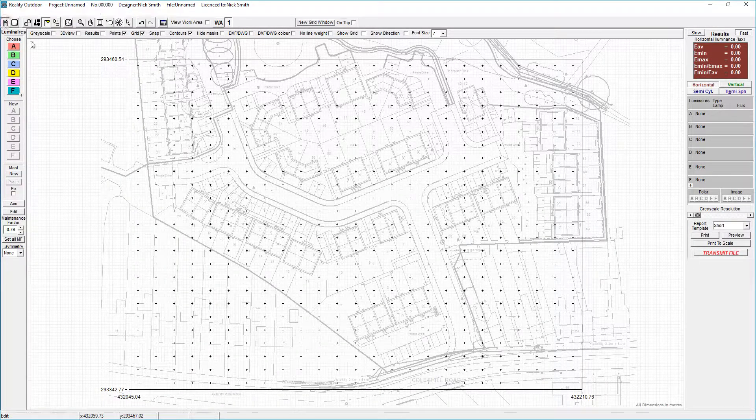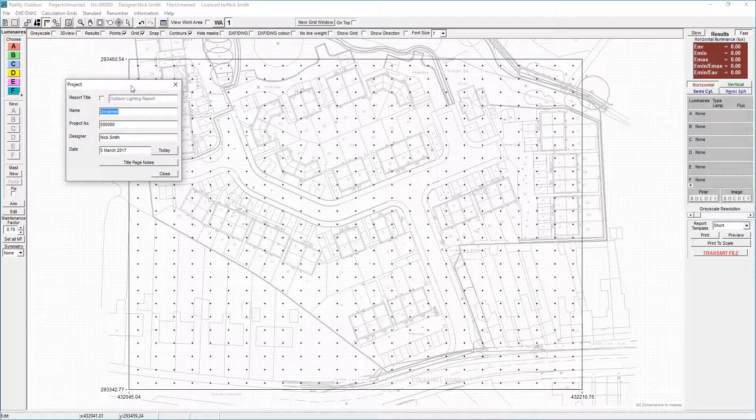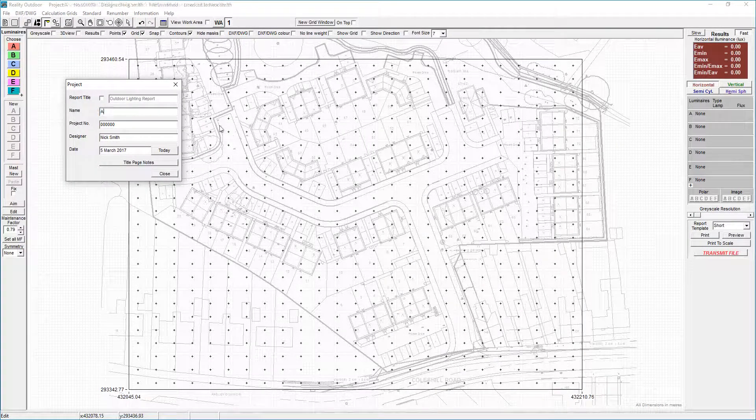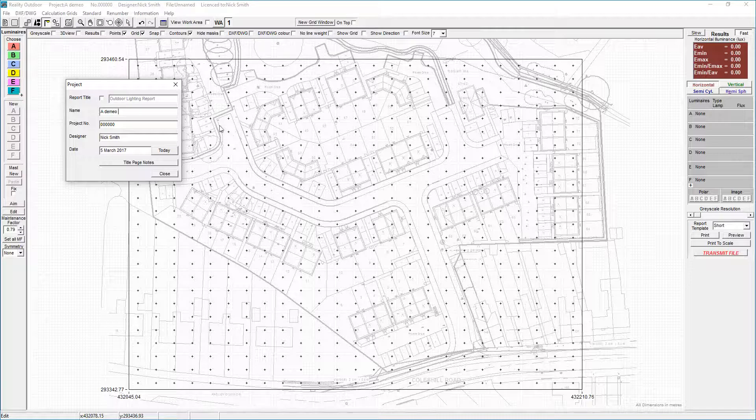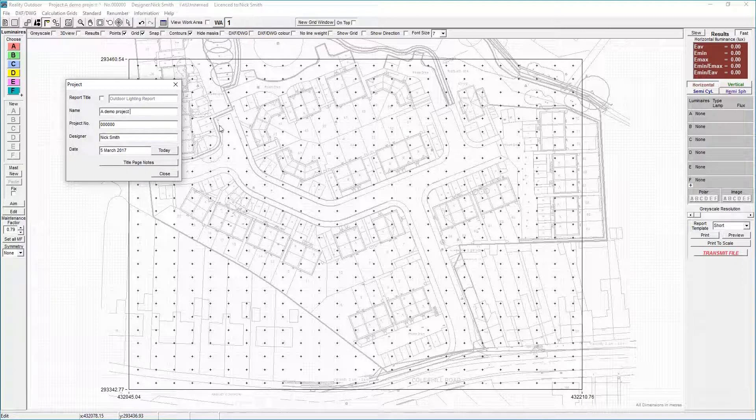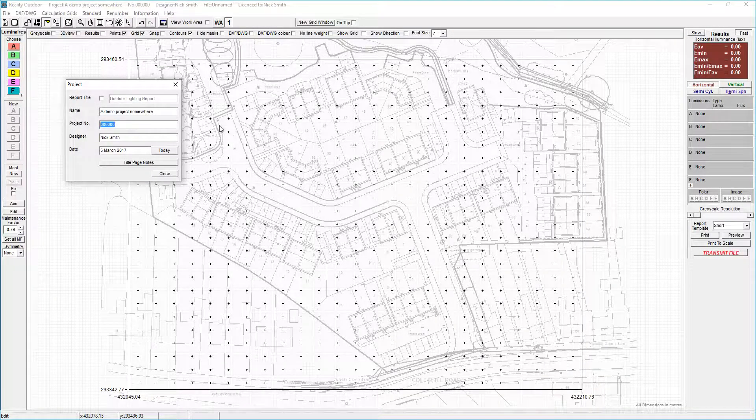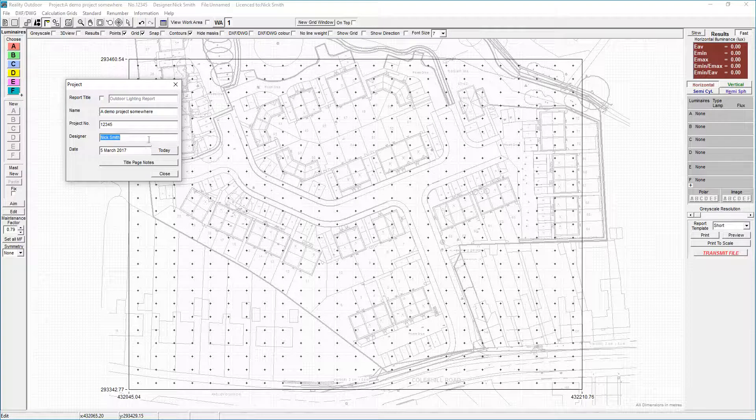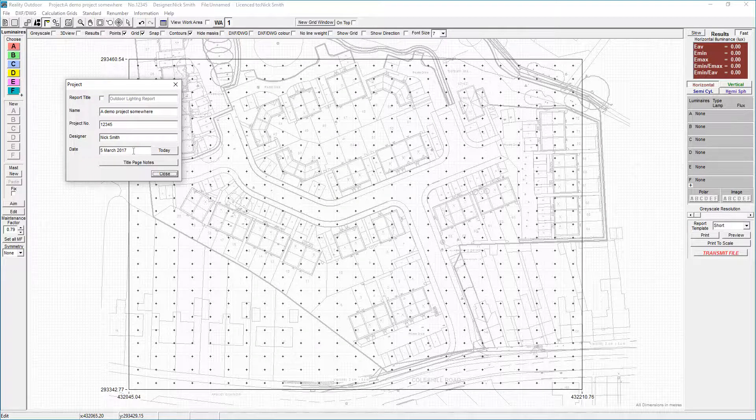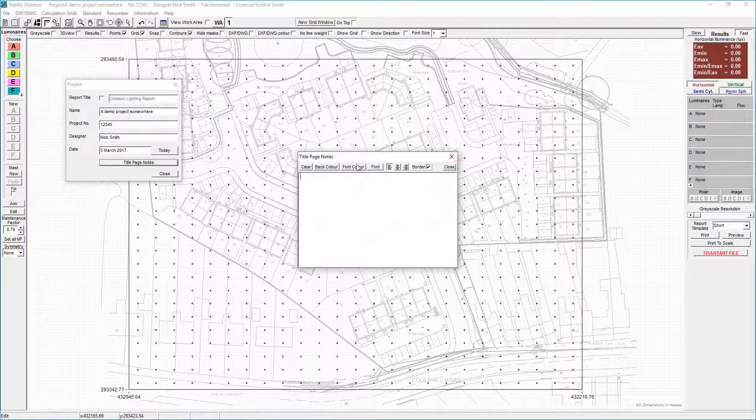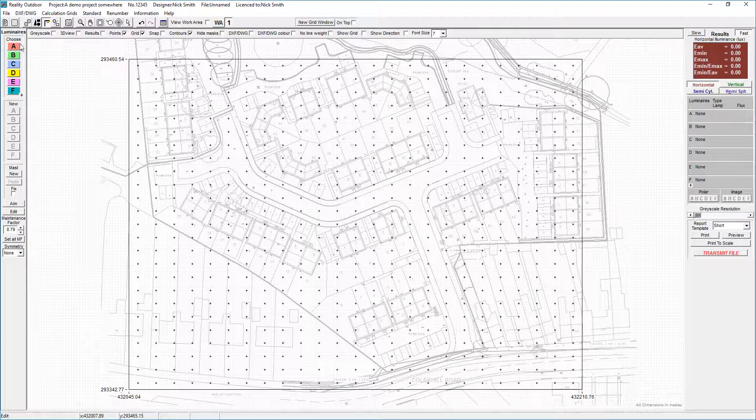The next thing I need to do, again I always recommend you work left to right on the screen. Start off putting in the project information, the project number, the designer's name comes in by default as does the date, and you can add title page notes if you want to as well.